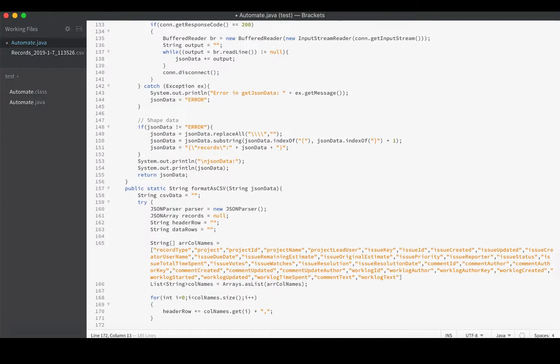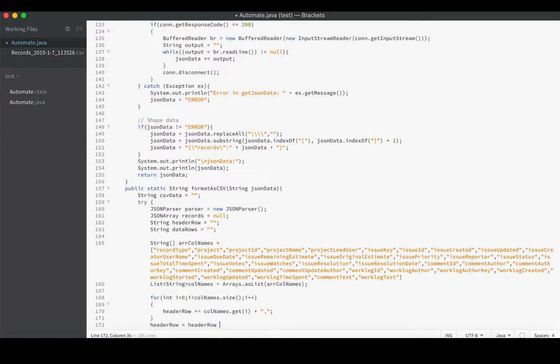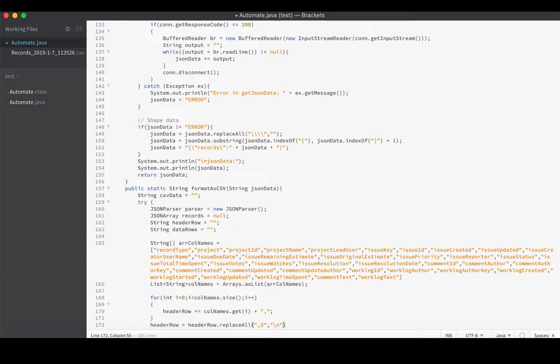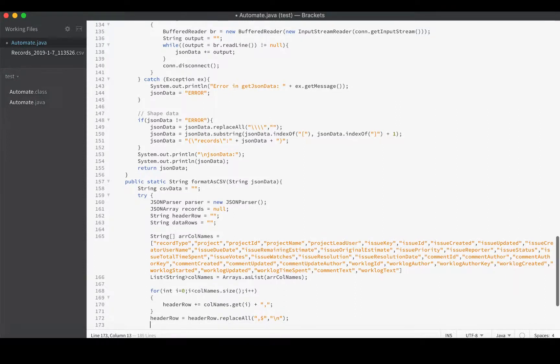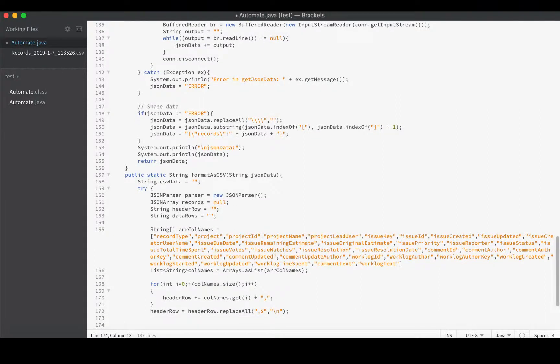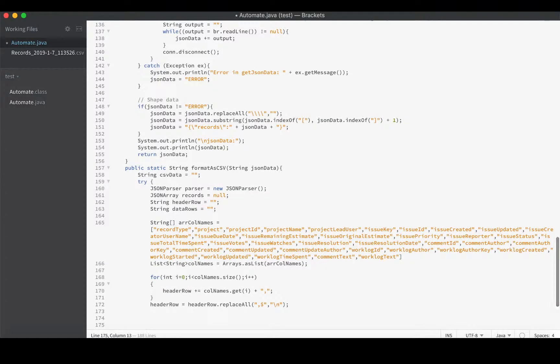That'll do great, but at the end we'll have a comma at the end of our header row and we don't want that. So headerRow equals headerRow.replaceAll - we want a comma at the end of the line and we will replace it with a new line. That's it, that's our header row built.